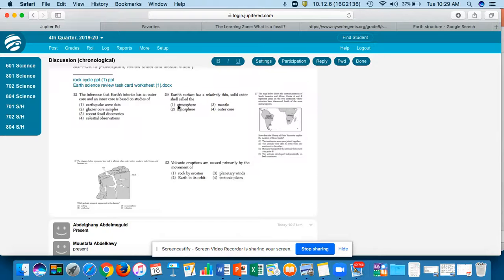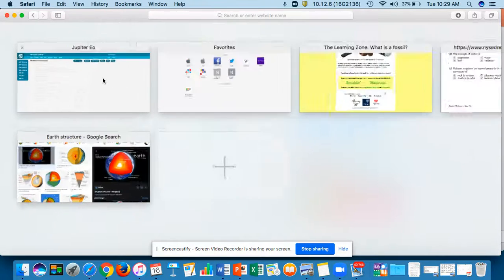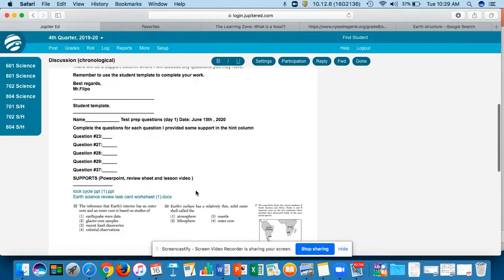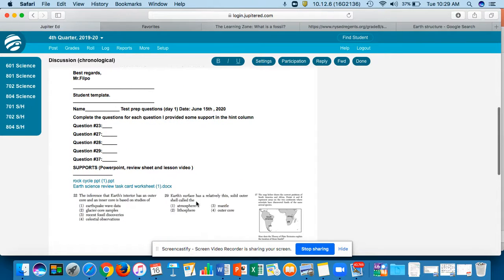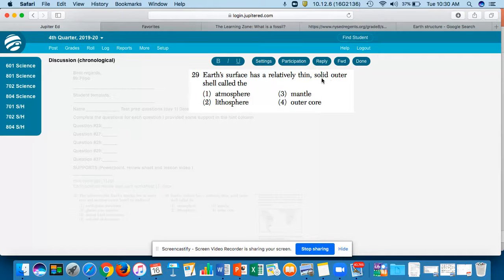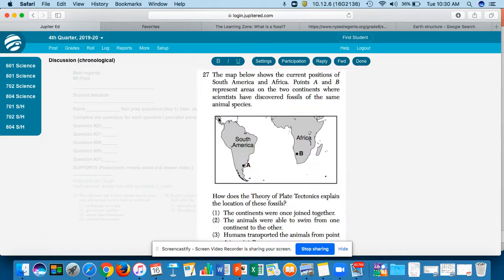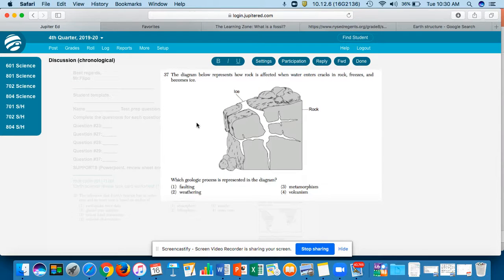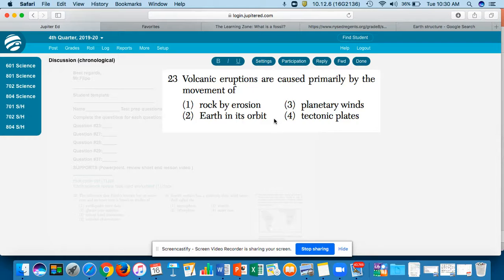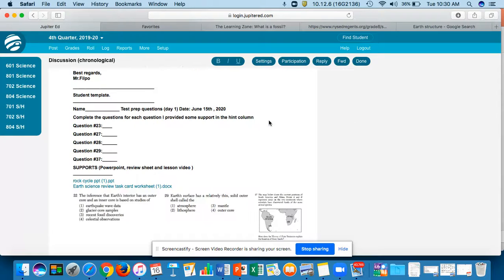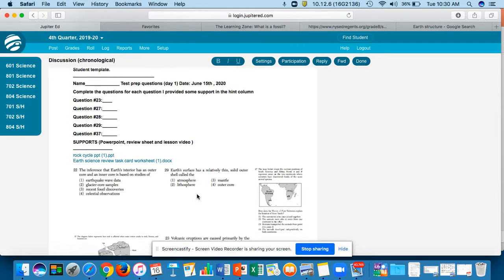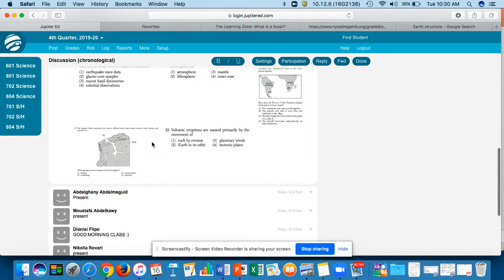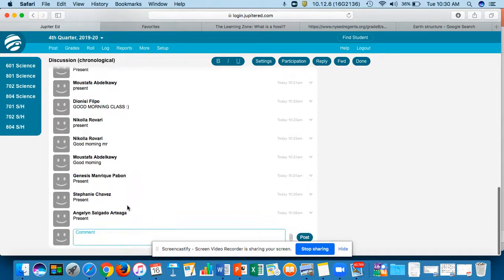All right, next question. Then we have—where's number 29? 29 doesn't come up. Technical difficulties are always happening. So 29: Earth's surface has a relatively thin solid outer shell called the—oh, I can't tell you that one, guys. You should know this from the test. All right, and this is a weathering—oh, I think I might have given it away, but if you were paying attention to this video thus far, I think you deserve that extra point. All right, so I want you guys to look at these questions. If there's any questions that you have on these specific test questions, you can write it on the comment box.